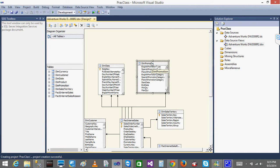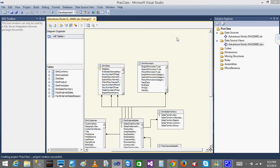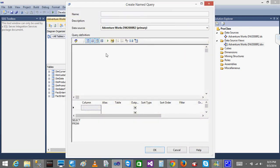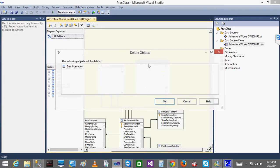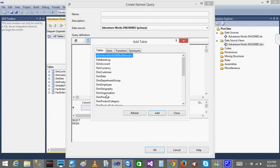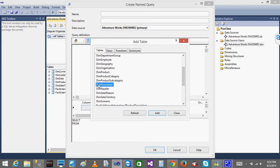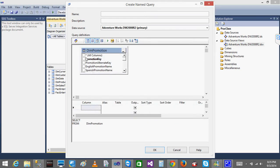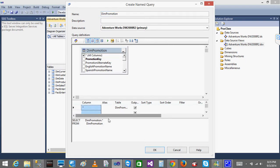I will remove the dim promotion table and create it as a named query instead. Right-click and select 'New Named Query.' I name it 'dim promotion' and in the expression I write 'SELECT * FROM dim promotion.' Instead of getting just one table, I could write multiple queries or join multiple tables here. Click OK and the dim promotion table appears, but without a relation.